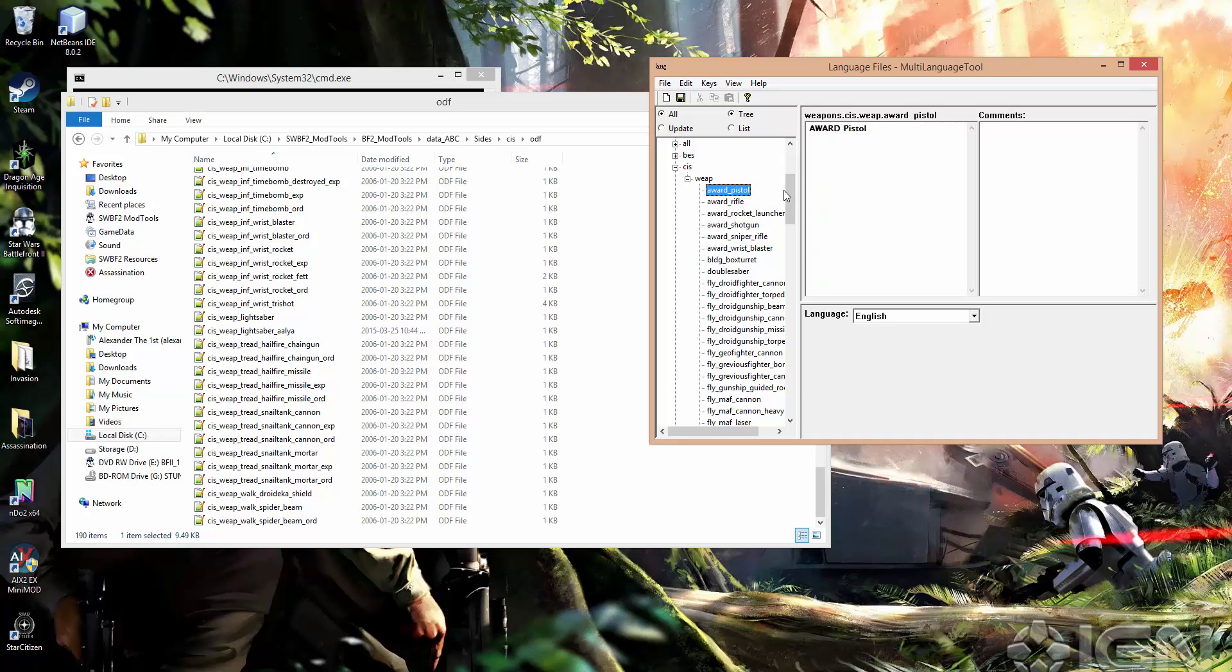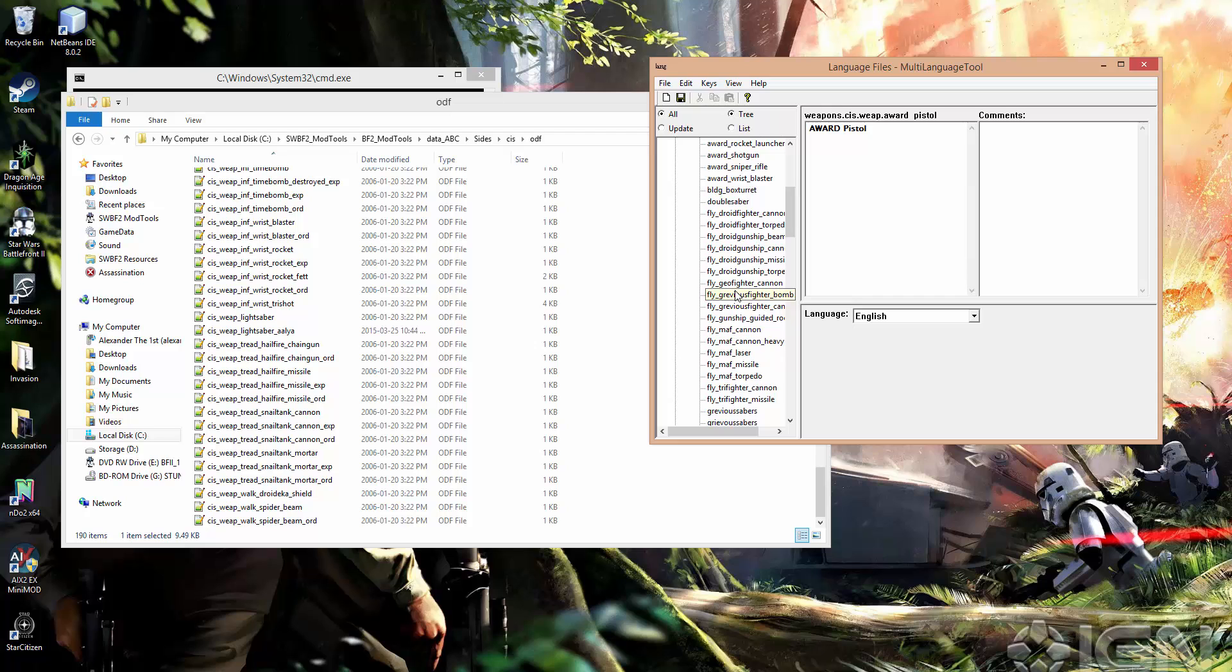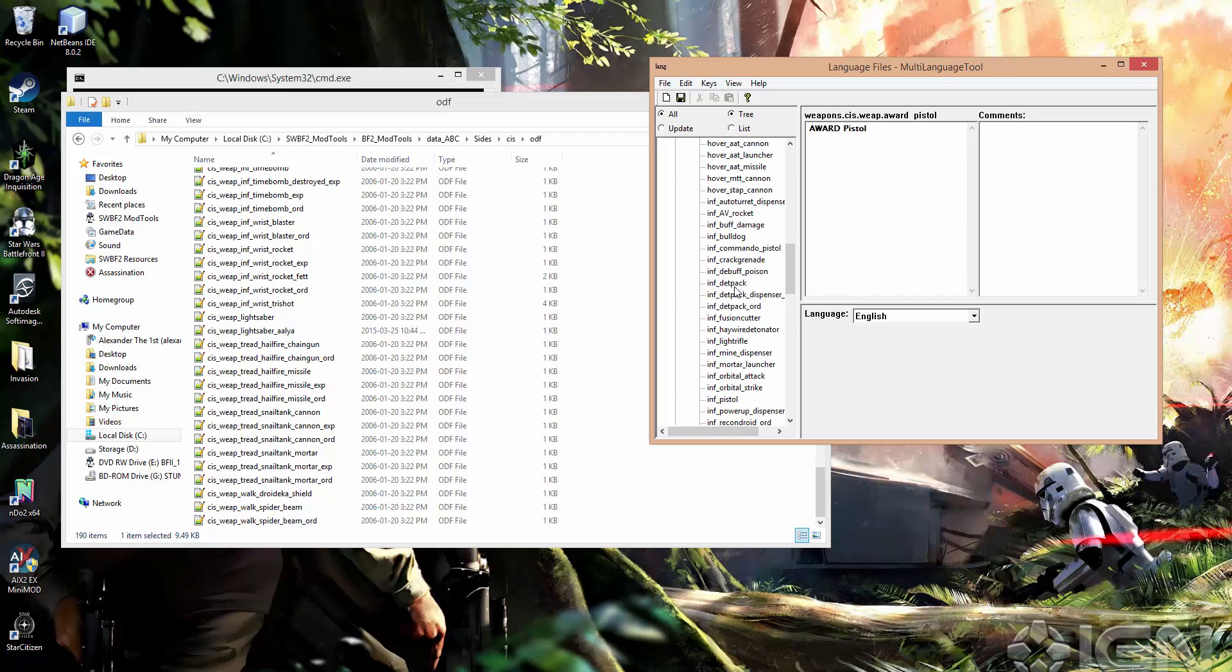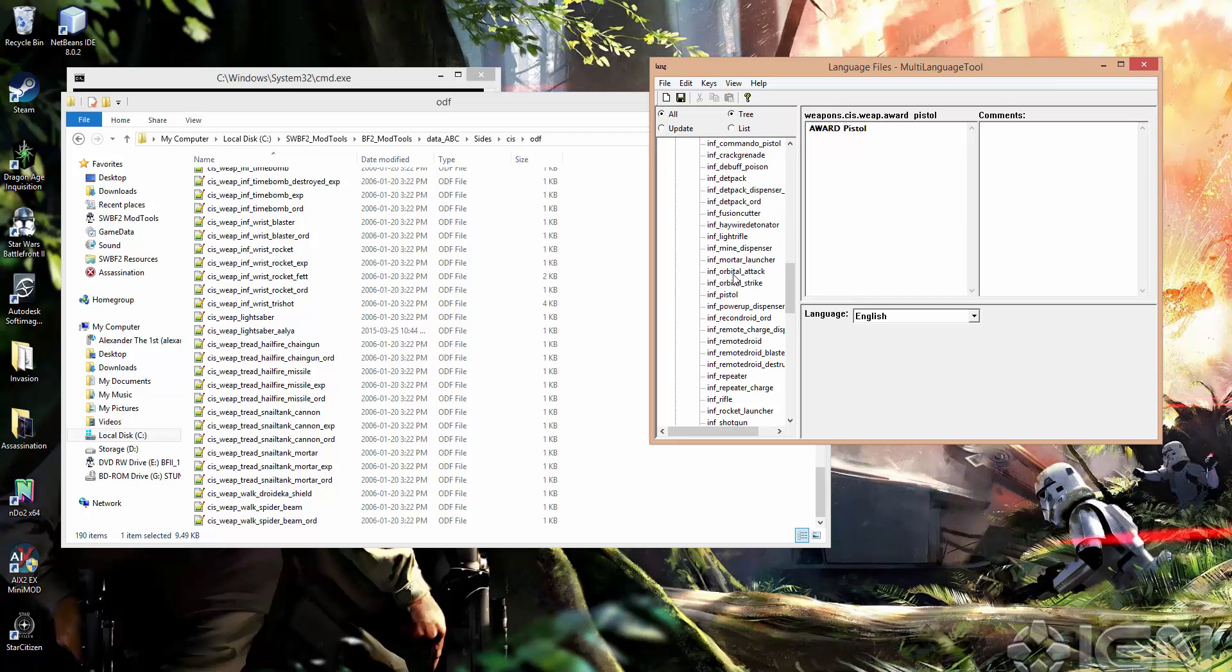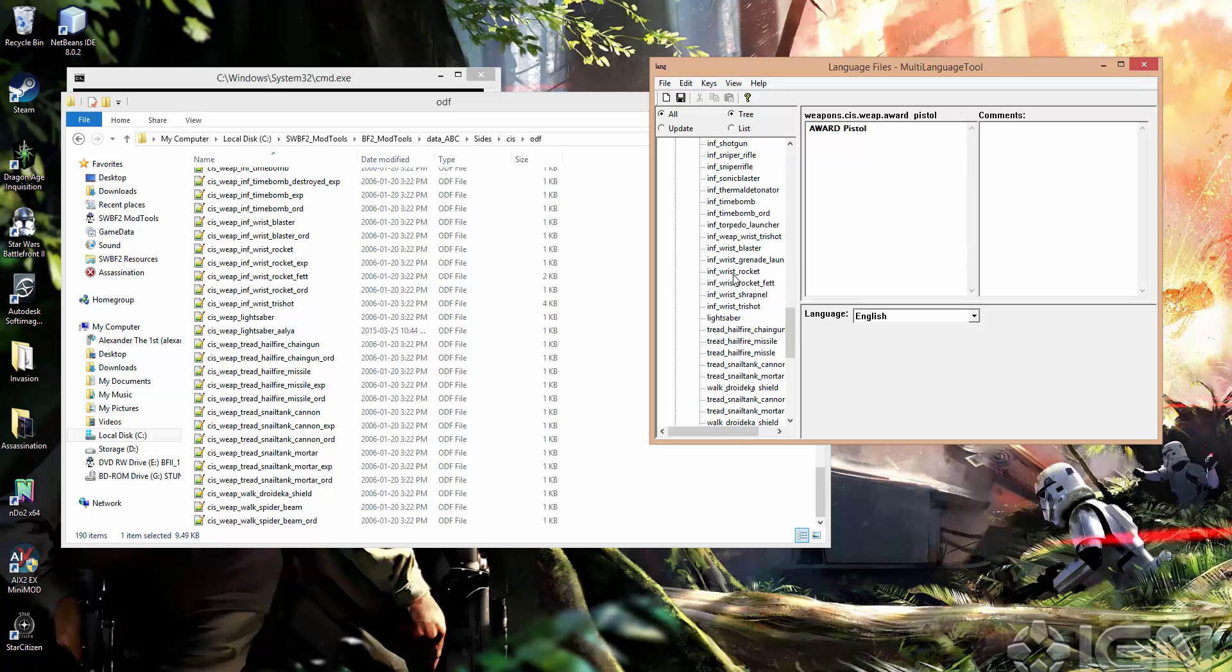So keys actually have text. You'll notice this is a scope. It doesn't have any text in it. If we look at, let's say, CISweap inf wrist rocket, you can see that it's got the name there, wrist rocket.